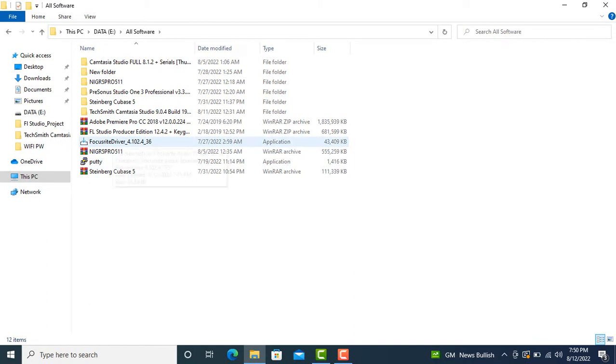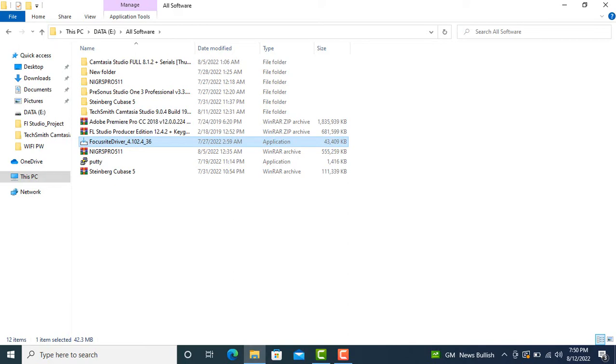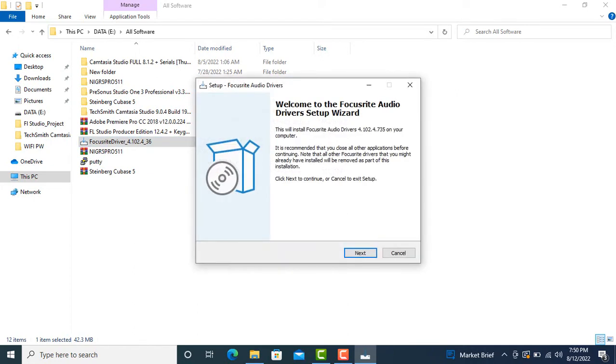In my case, I have downloaded the Focusrite driver before. I put it in my drive and I want to select it to install. If you don't have the driver, I've put a link in my description below. You can find it and download it yourself.